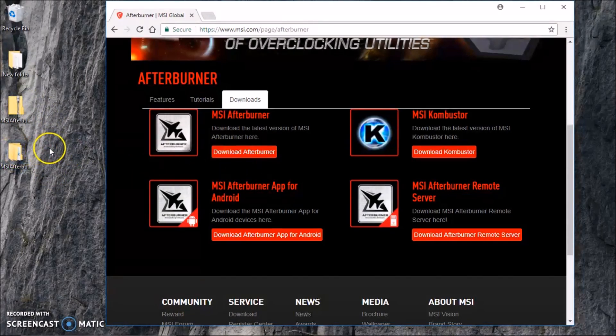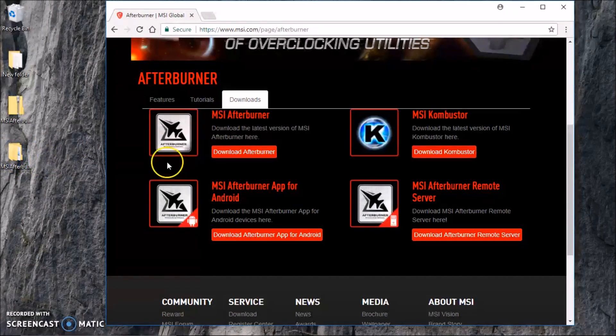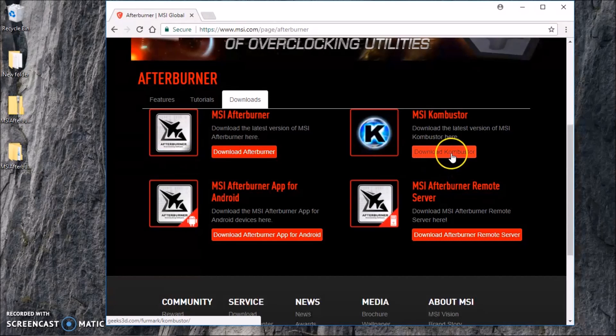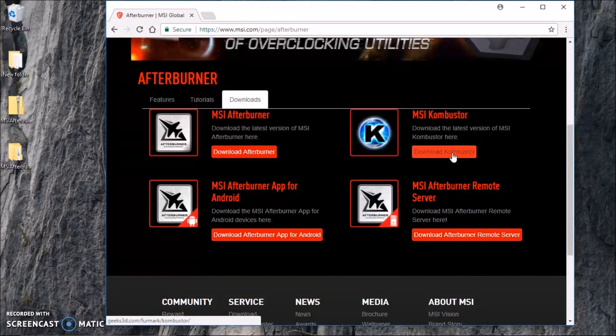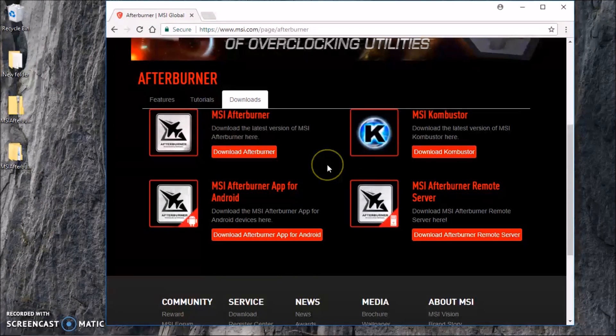Some people download the Kombustor here. What this one is is the benchmark for when you're overclocking your GPU, but I don't want it. I'm not going to do that, and you certainly can do that if you like because it does benchmarking.